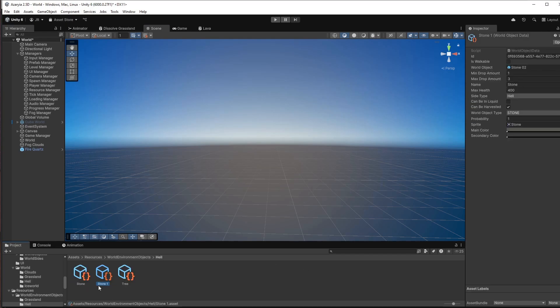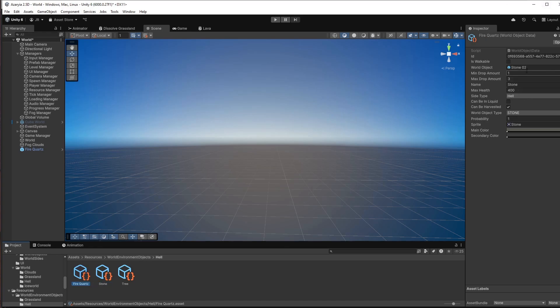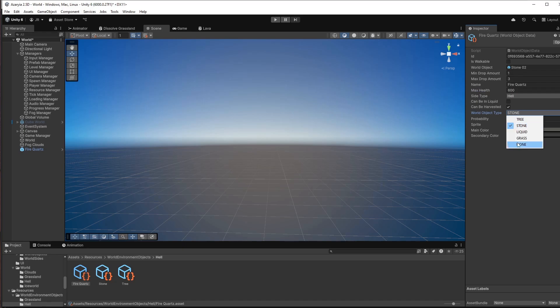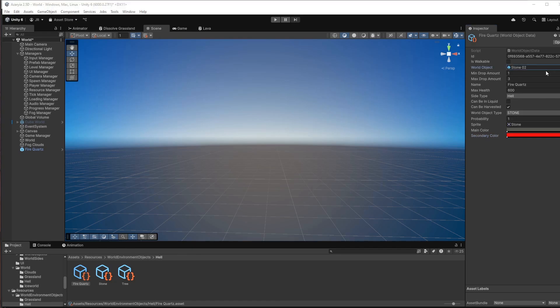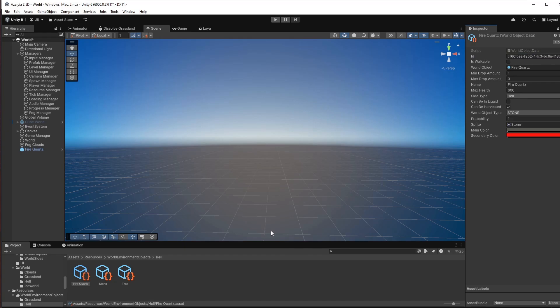So now let's create a new world object data by simply duplicating this stone, for example. And then I just call that fire quartz. And I also have to rename this to fire quartz and give that a max health of 600. This is in hell. It's a stone type, of course. It's not liquid, it's not grass. It's a kind of stone. And for the sprite, stone is totally fine until we have some proper sprites. And the secondary color is, of course, red. The world object we just created, we can just search for it, is the fire quartz. And the ID as we duplicated the stone is the same. But I just can remove that and that automatically creates a new ID.